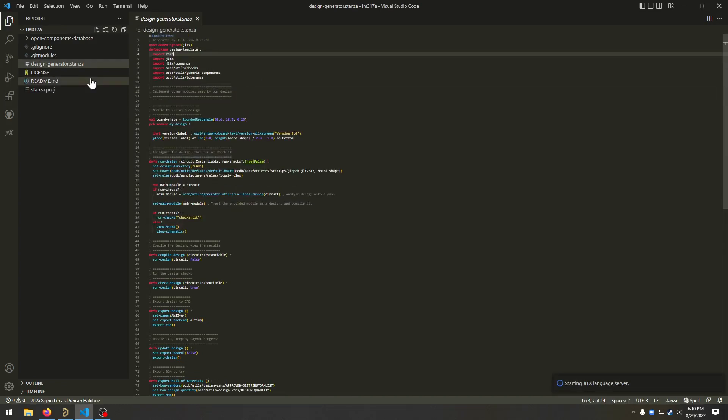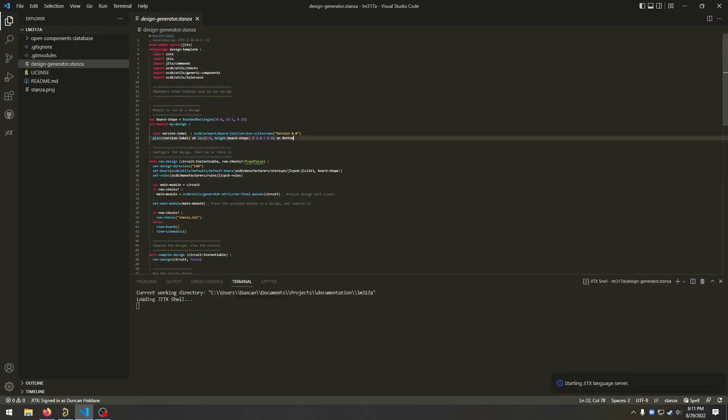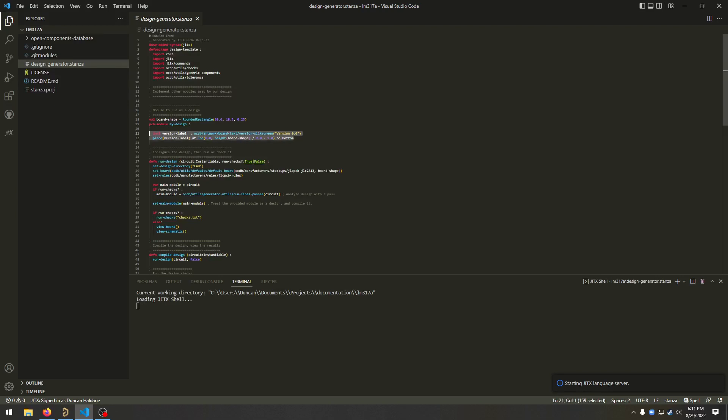The new project comes with this starting design which just has a version silkscreen on it. And it also has the open components database which is a JITx common library full of useful little circuits.